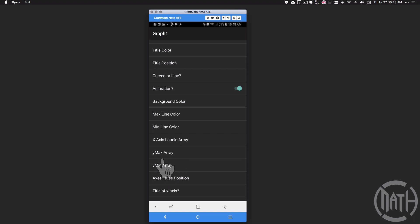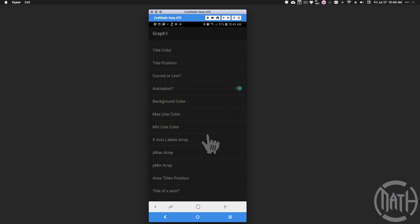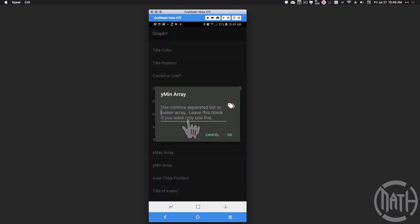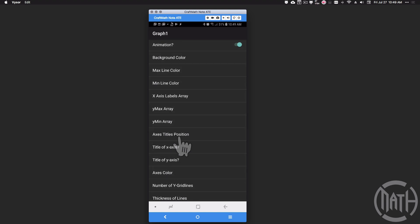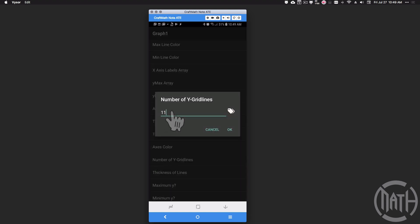We have two arrays for our Y values: y-max and y-min. For y-max I'm using an array from Tasker that gets the battery percentage, and this corresponds with the x-axis at a particular time. For y-min, leave it blank if you only want one line — I only have one line on the battery graph, which is why that array is blank. You can also title your x and y axis, position your axis titles, change axis colors, and set the number of grid lines. For this battery percentage I'm using 11 grid lines — that covers 0, 10, 20, 30, 40, 50, 60, 70, 80, 90, 100, which is 11 values.